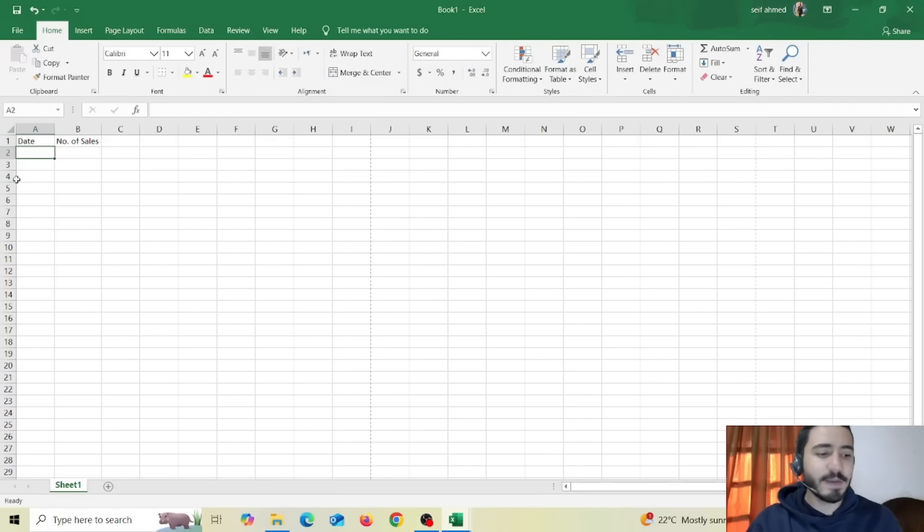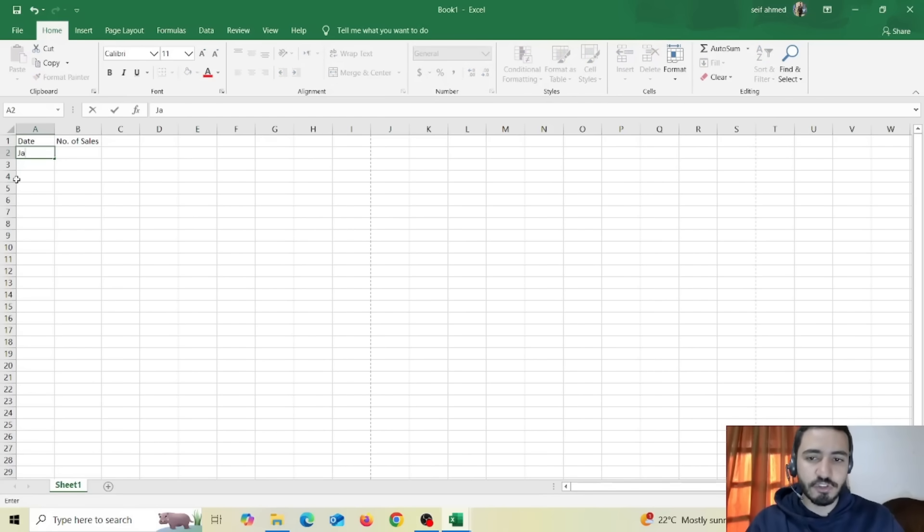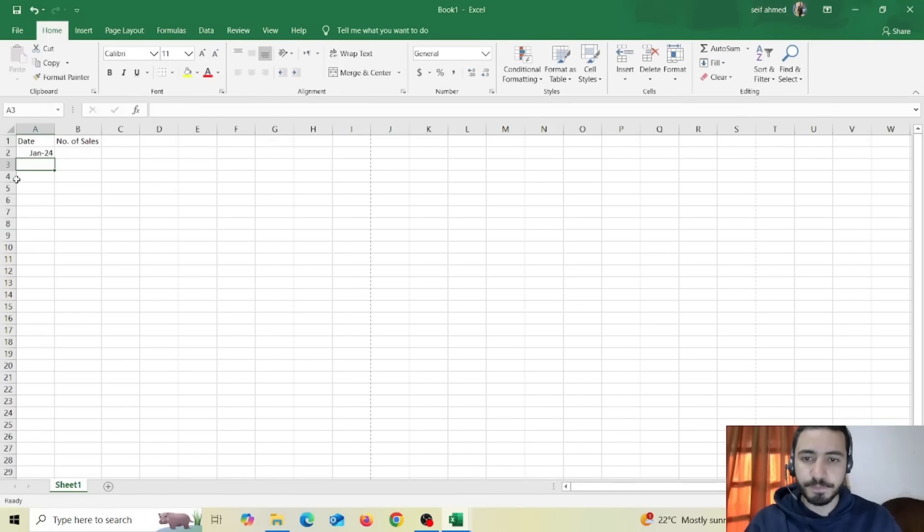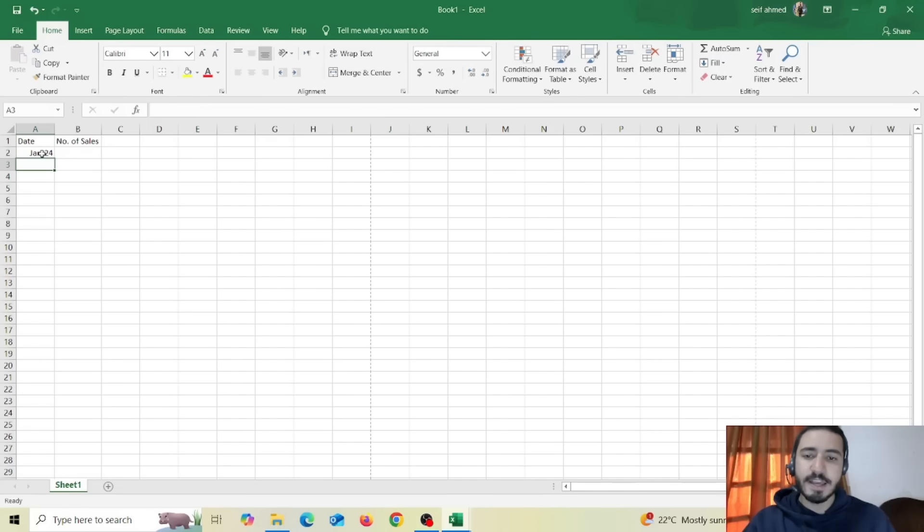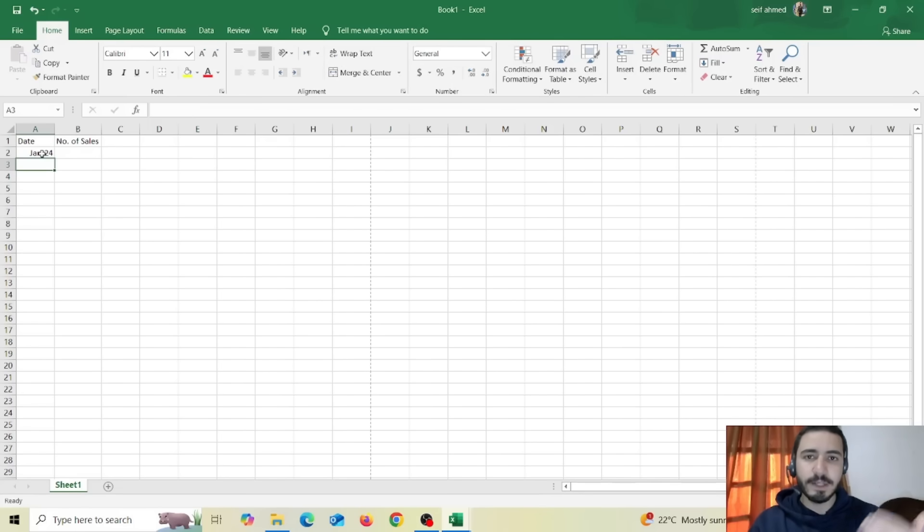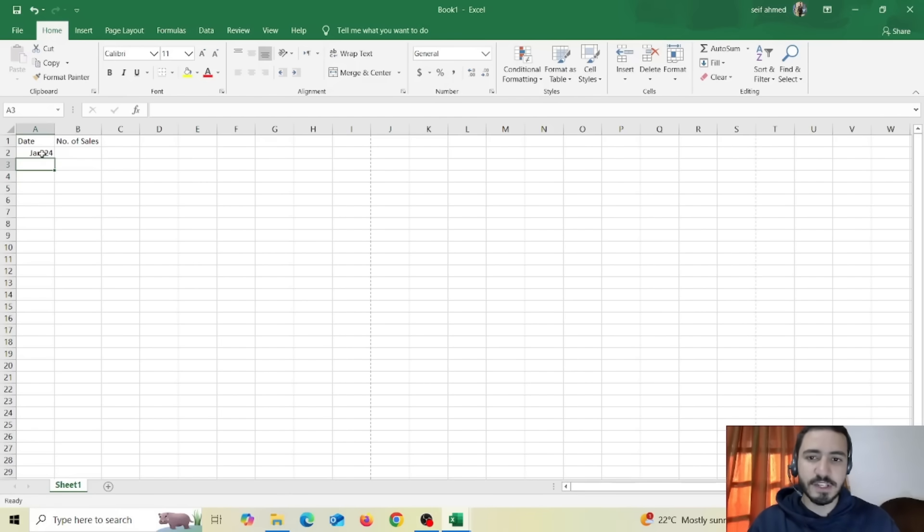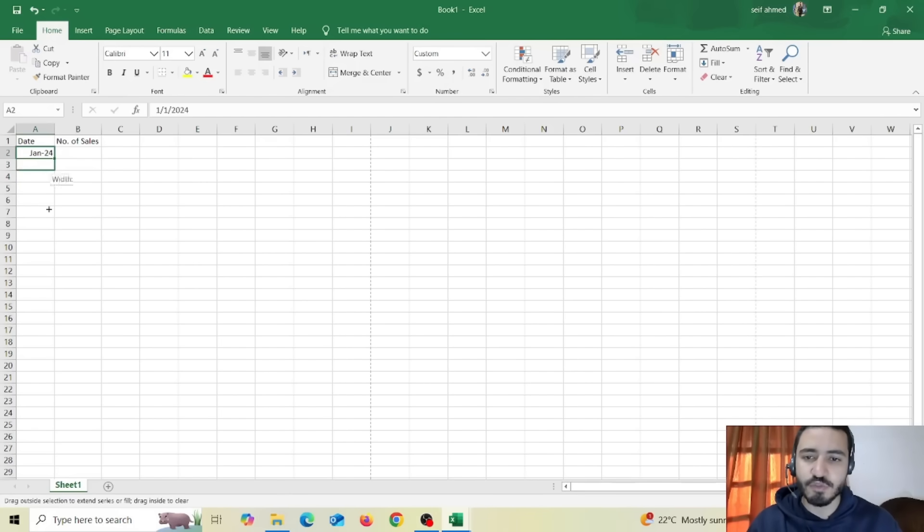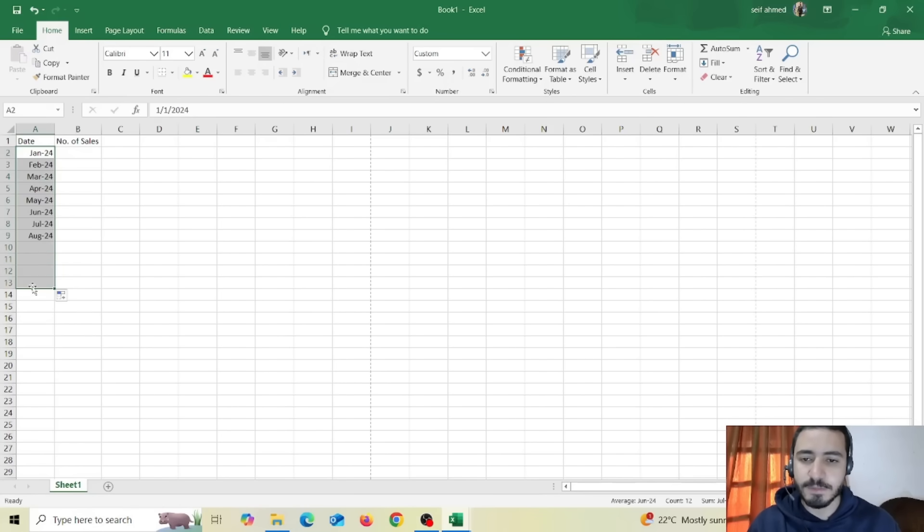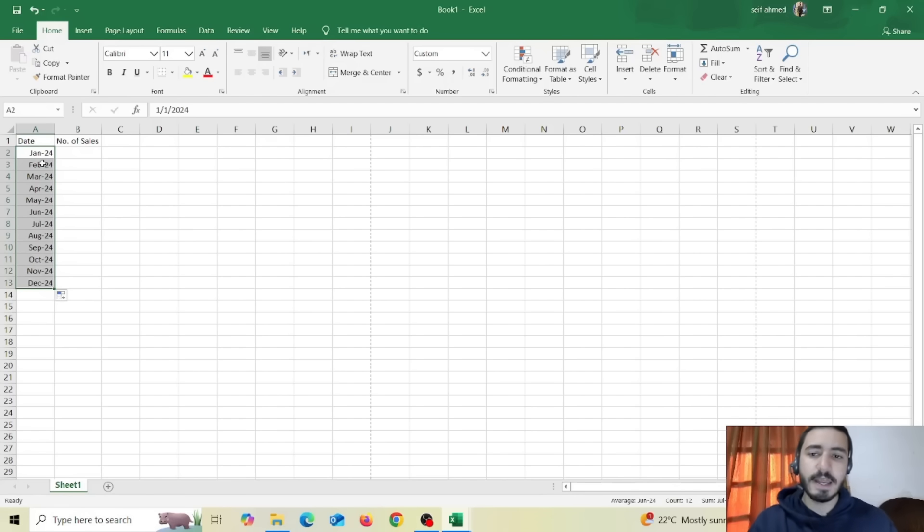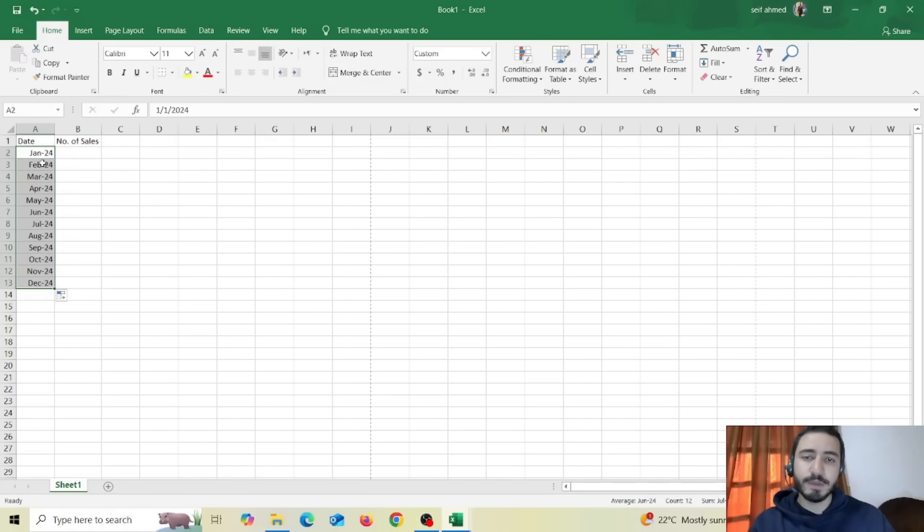And now I'm going to insert the first month which is Jan 2024. And now if you want to insert the rest of the data you don't have to manually insert each one of these cells but you can just go to the first cell and drag it to the last month just like this. And anything that has a pattern Excel will understand it and will complete it by just dragging to the bottom.